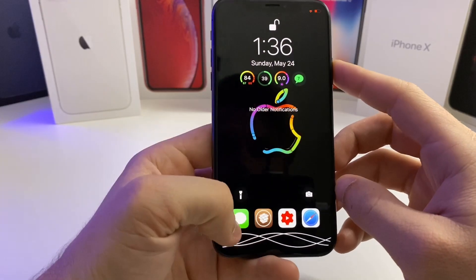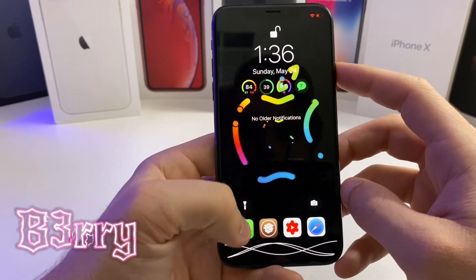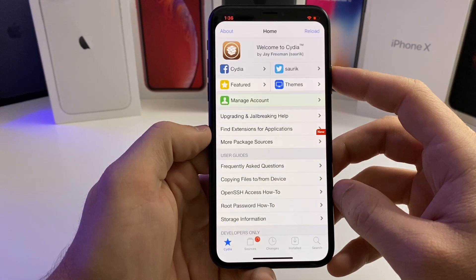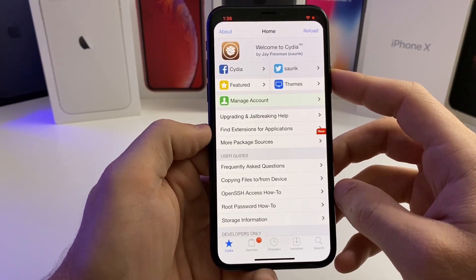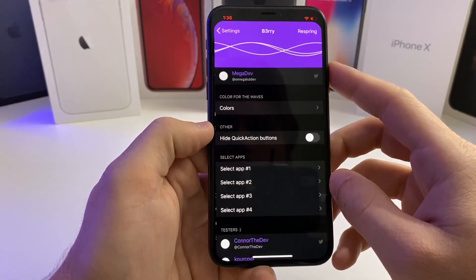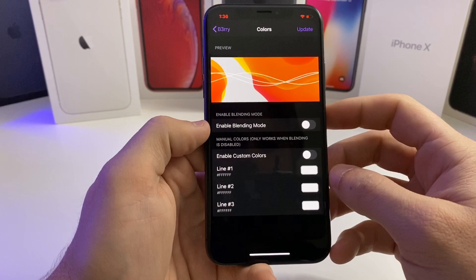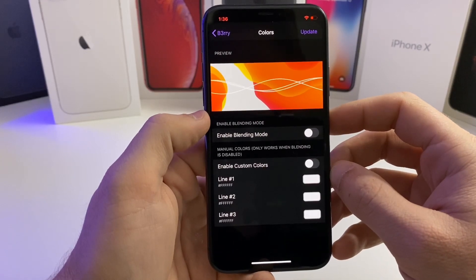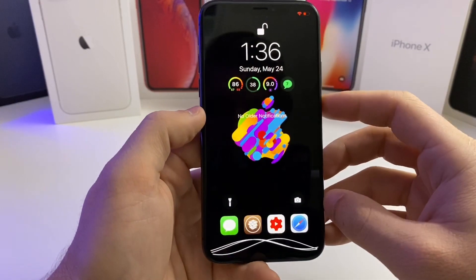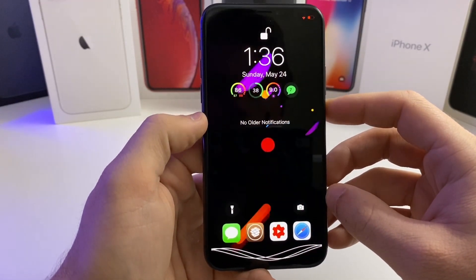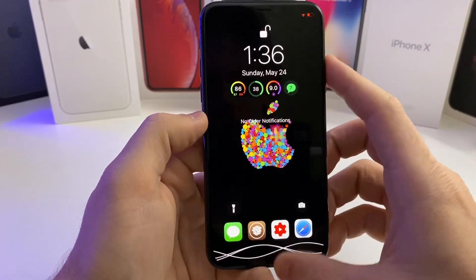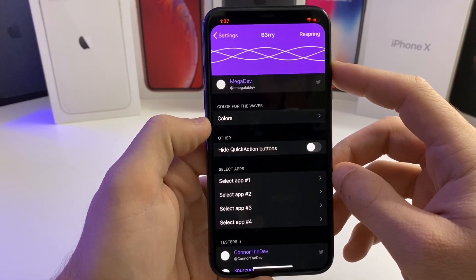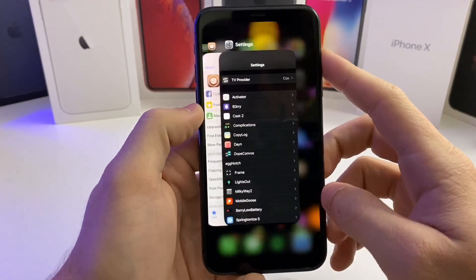Going back to the lock screen, this one is called Berry — it's a very clean and useful tweak. Say I want to go right into Cydia: I just pick up the icon, drop it on the little lines at the bottom, and it automatically opens Cydia. It's basically another lock screen shortcut that looks really clean. In the settings you can adjust the colors of the lines individually, and there's a blending mode that takes colors from your wallpaper for the lines. Berry is a paid tweak but it's worth the dollar or two that it costs.